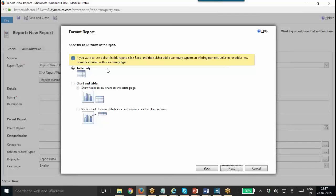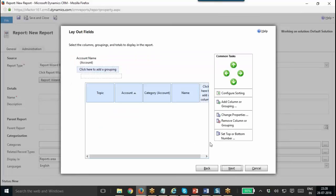We are done with the layout. After that, it will allow me to select the format — table or table and chart. Here the table and chart option is disabled. The message shows: if you want to use a chart in this report, click Back, and then either add a summary type to an existing numeric column or add a new numeric column with a summary type. So if you want to add a chart, you need to have some summary field added.